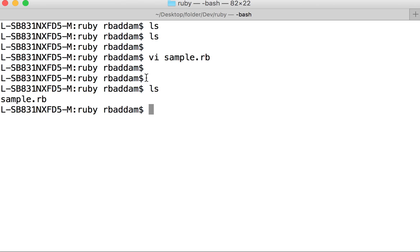To execute that file, before that I listed my files by using ls command. I have sample.rb. To execute that file we can do ruby followed by sample.rb.